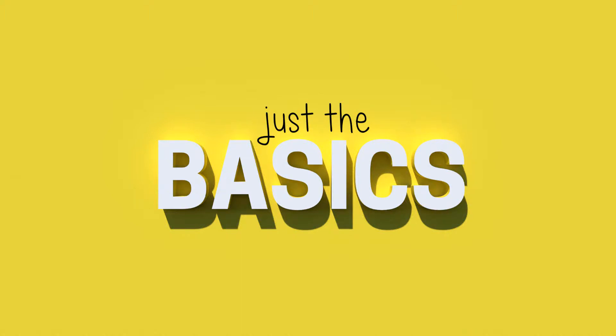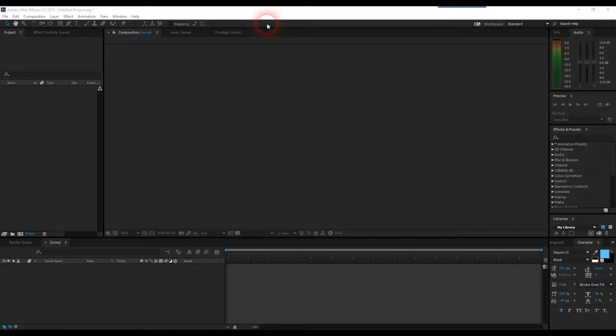Hey everyone, and welcome to our latest tutorial from Just The Basics. In this episode, we're going to look at how to create this simple paper cutout effect that you see now.